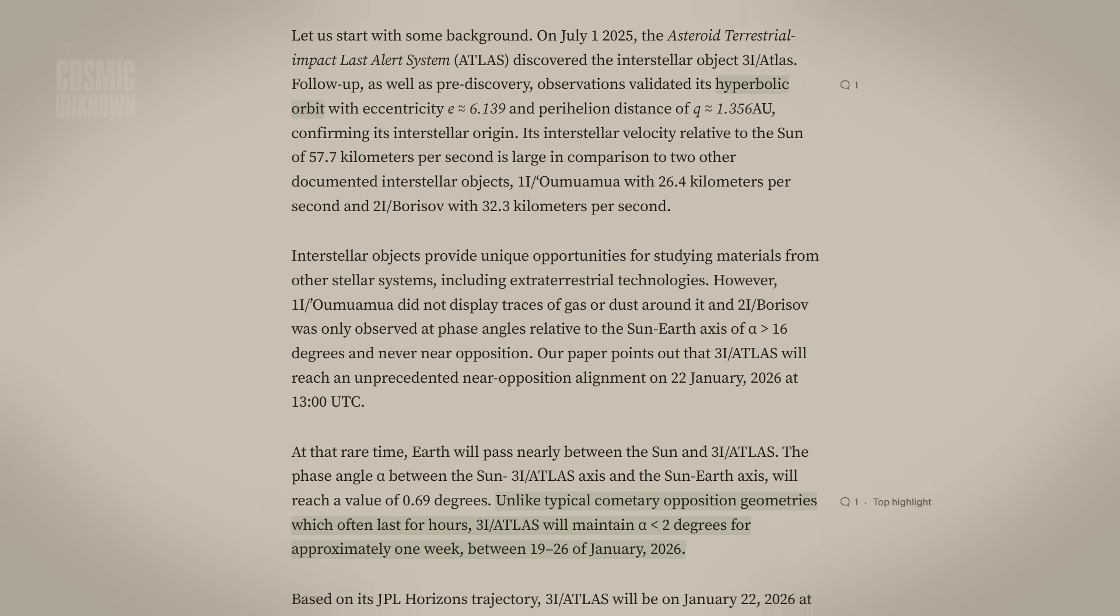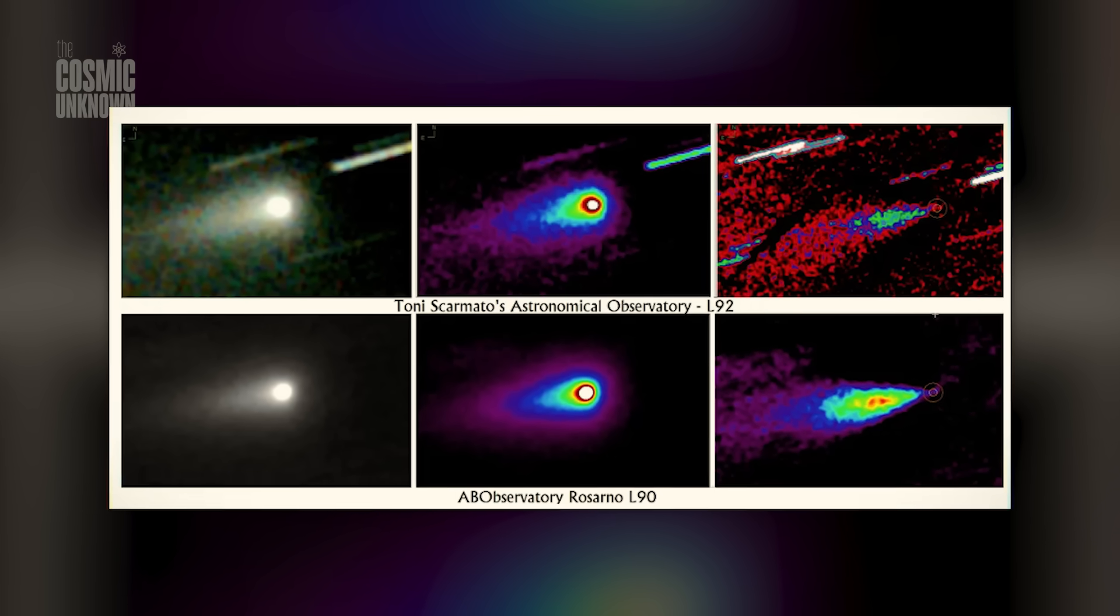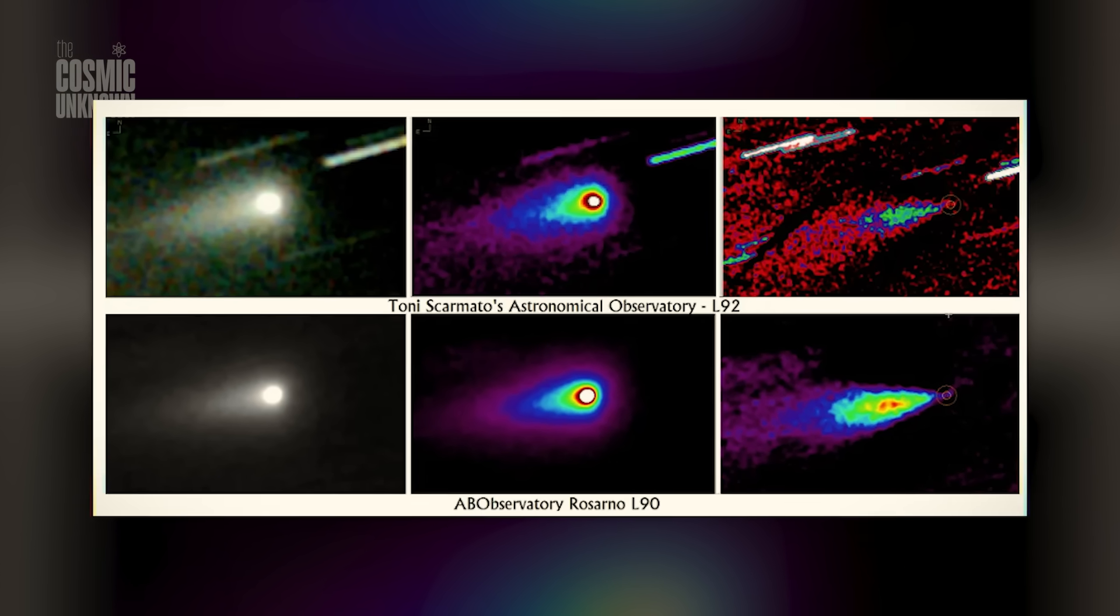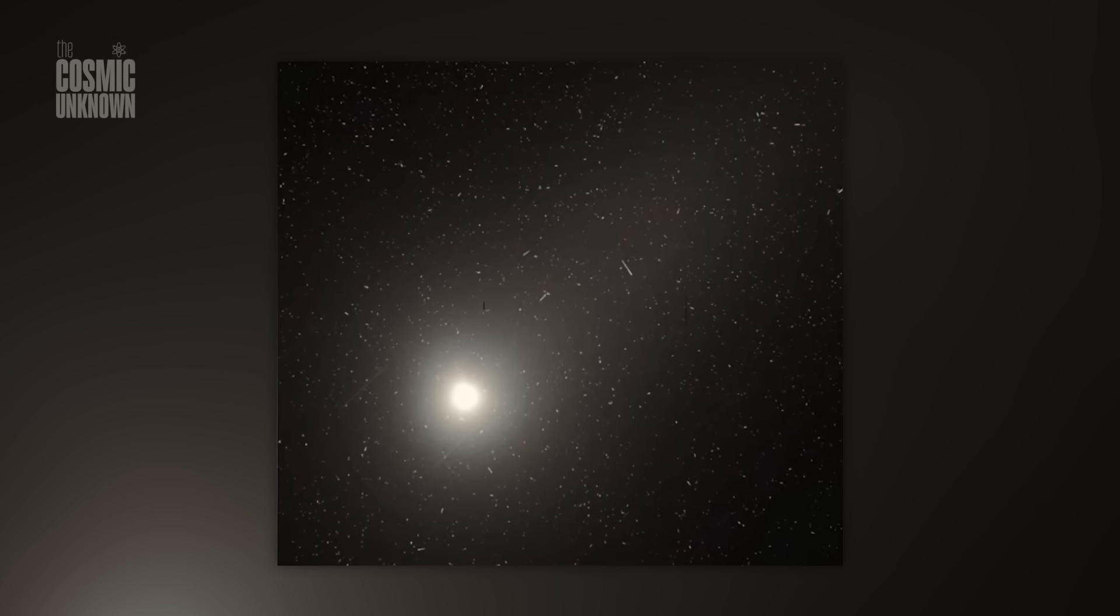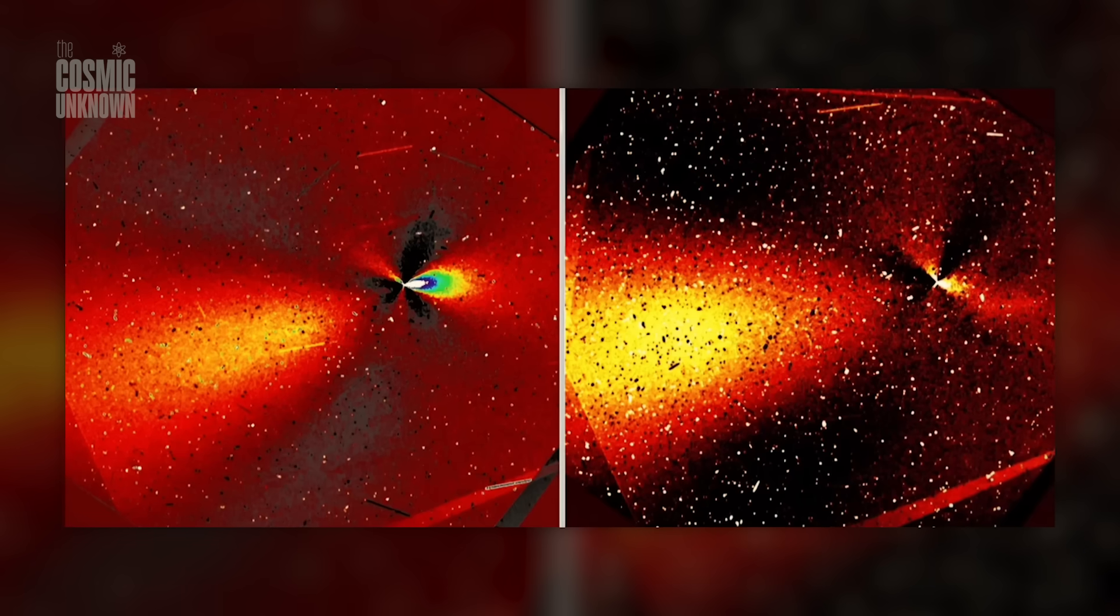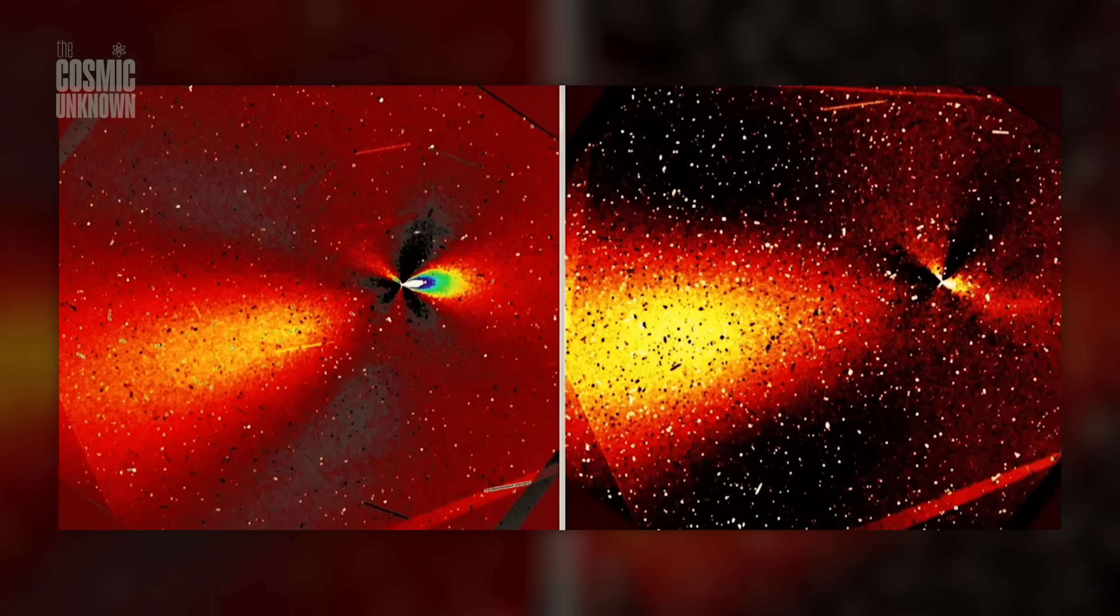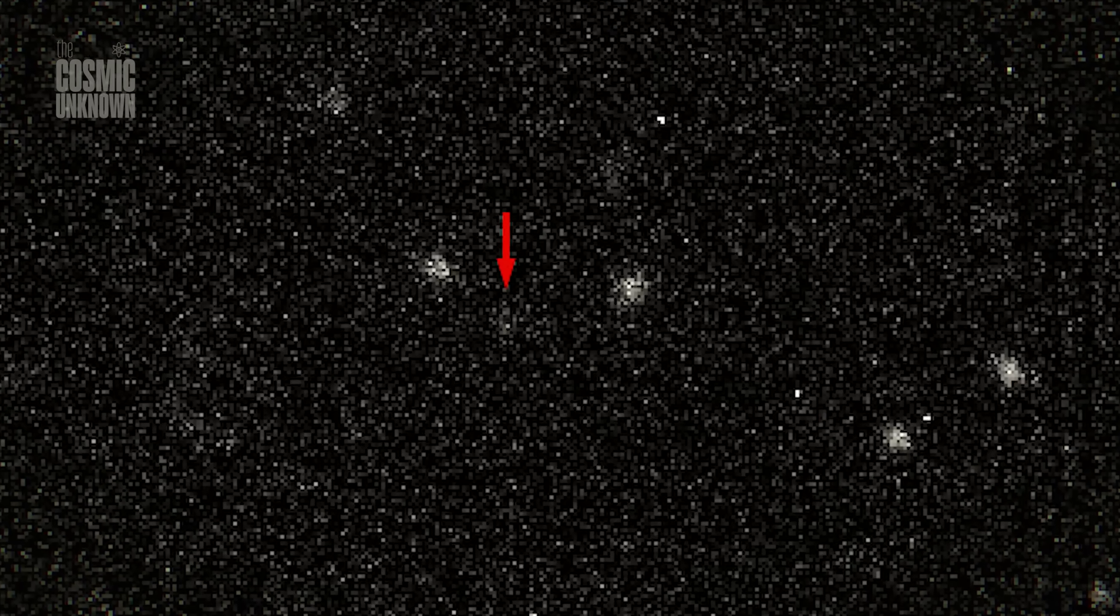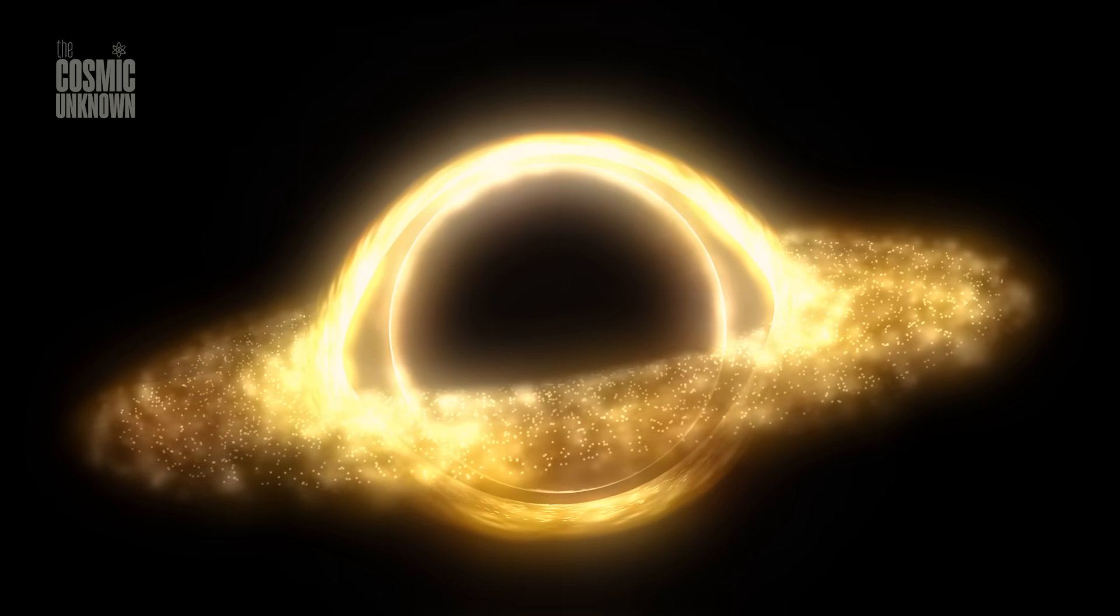It is projecting material toward the very source of heat that should be destroying it. The dirty snowball model suggests this is just gas escaping through cracks. But it's struggling to explain why the gas is forming such surgical, needle-like lines instead of wide, chaotic plumes. Comets don't have primary and secondary systems. They don't have attitude adjustments.